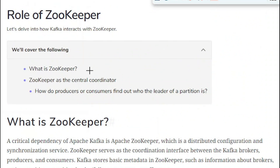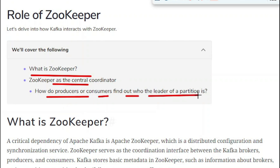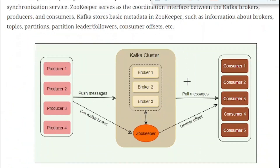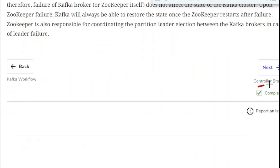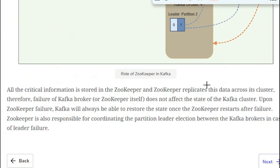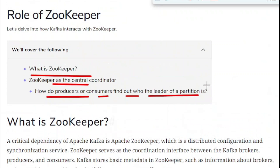So these are the things I wanted to explain in this video. To summarize: we saw what ZooKeeper is, how it acts as a central coordinator between producers, consumers, and Kafka brokers, and how producers or consumers find out who the leader of a partition is. In the next tutorial, we will cover the controller broker and learn many new things. Thank you so much for watching.